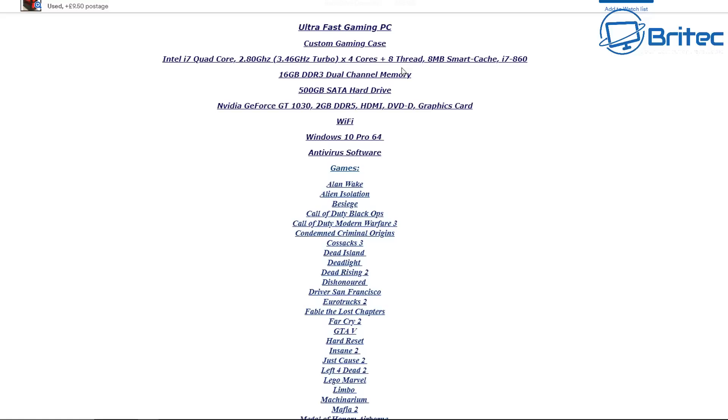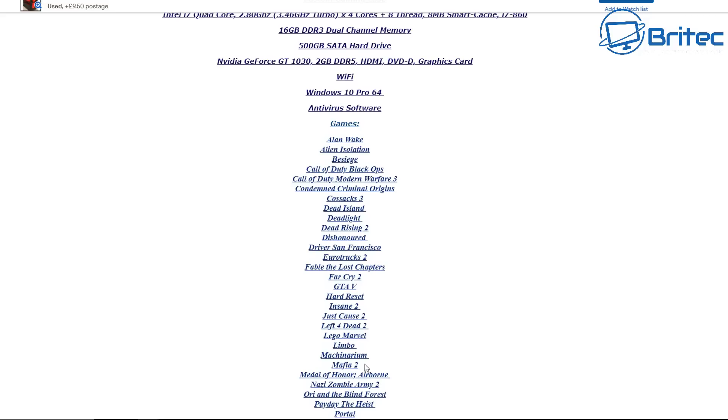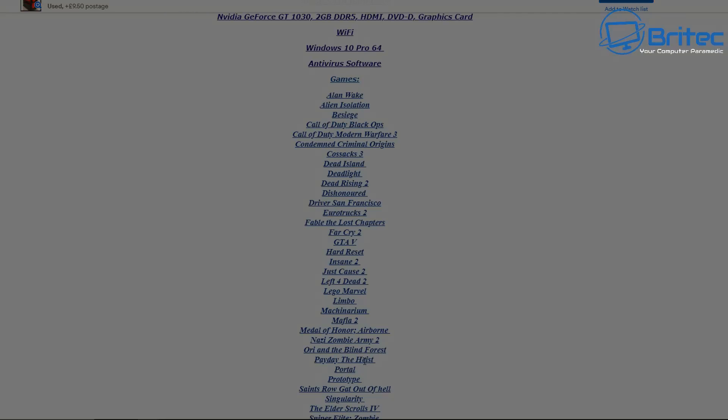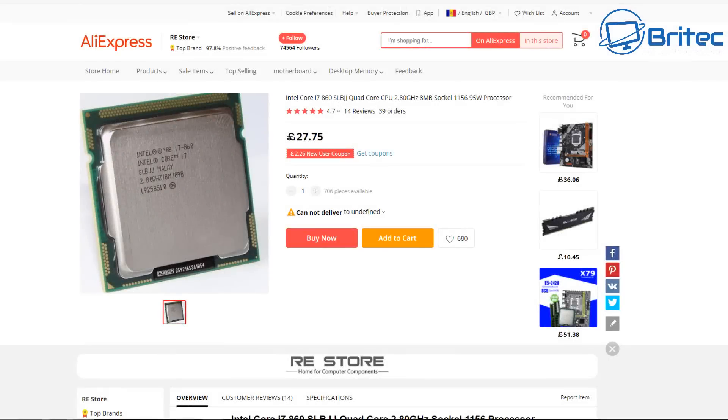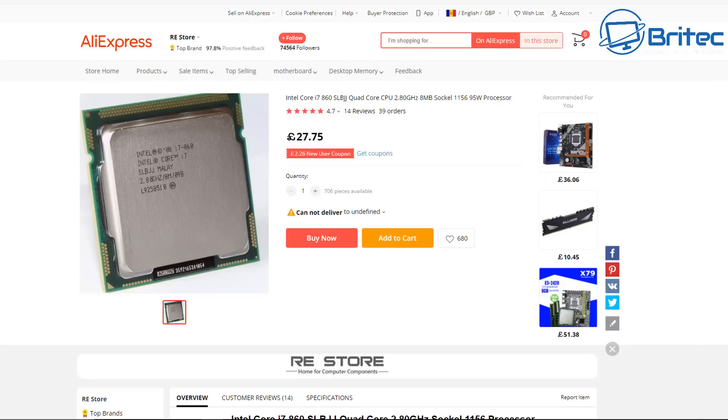But look at the processor here, it's an i7 860 which is really old, and the problem is they're dressing it up as if it's some sort of modern day computer. It's got DDR3 and it's also got a GT 1030 in it, two gigabyte. It's not going to be much good for proper gaming but it will play some games. They've listed some games here that it will play, but it will probably play these at very low frames per second and very low resolutions.